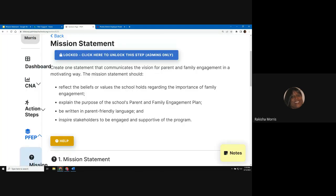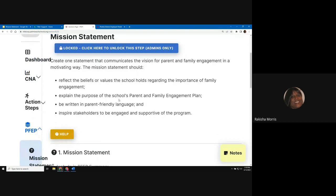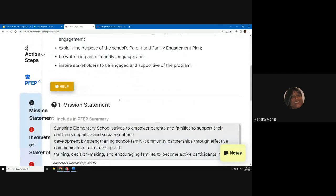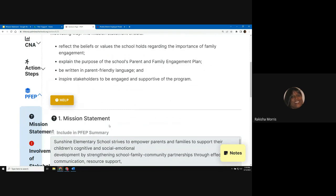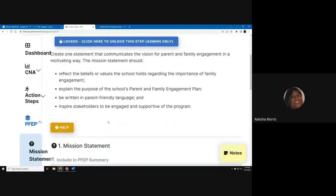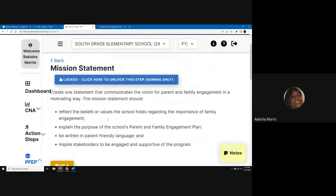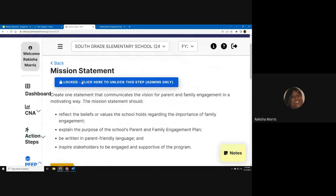The mission statement from last year has been migrated over. You can modify your previous response or write a new one in the gray dialog box. To type in the dialog box, you will need to click the blue lock button at the top of the page to unlock.